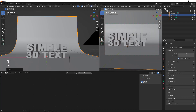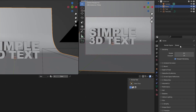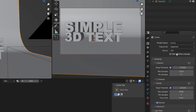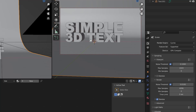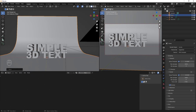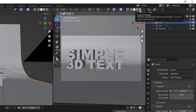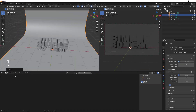Let's change our render engine from EEVEE to Cycles and change the device to GPU Compute. Then switch from viewport shading to Render view so you can see how the final image will look.